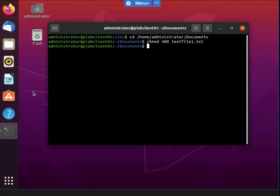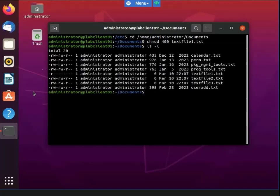Let's take a look — I can see that the text one file now has only the read permission assigned to it.